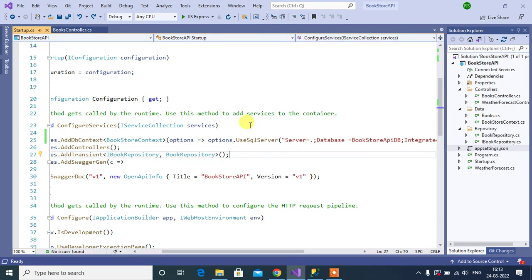In this video, we will learn how to read connection string from appsettings.json file.